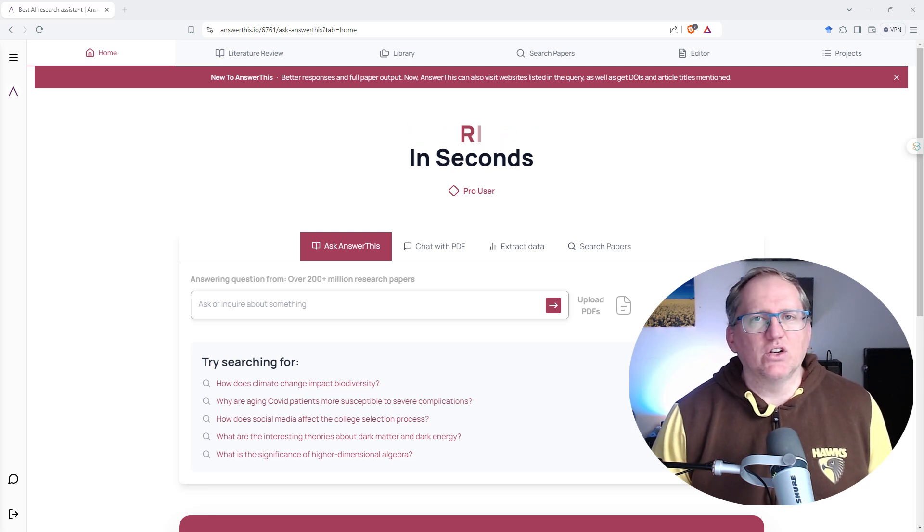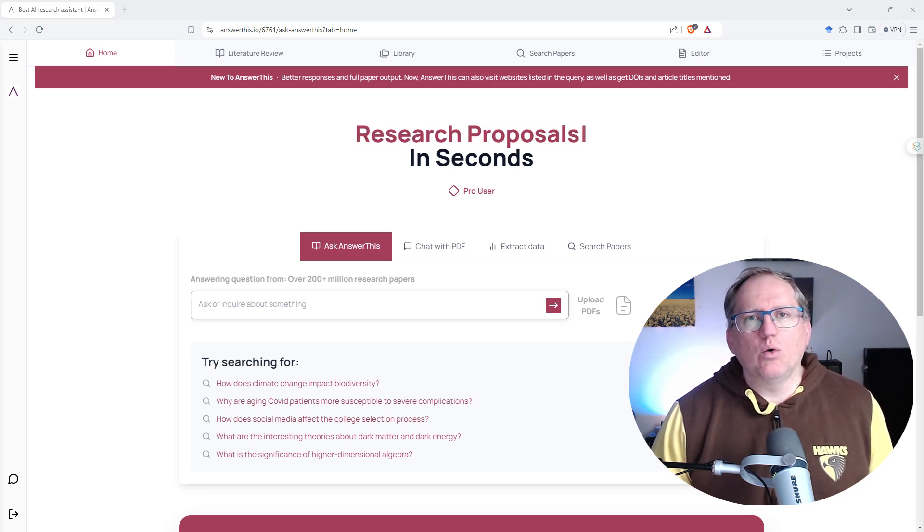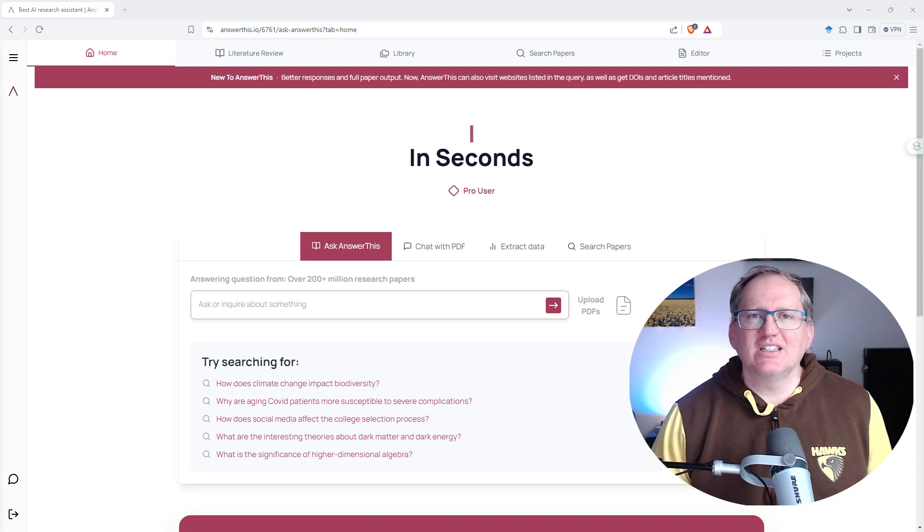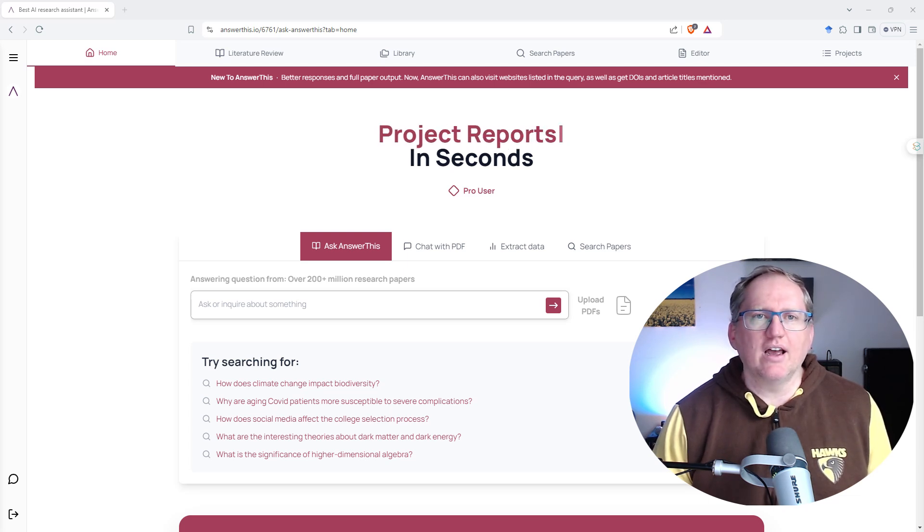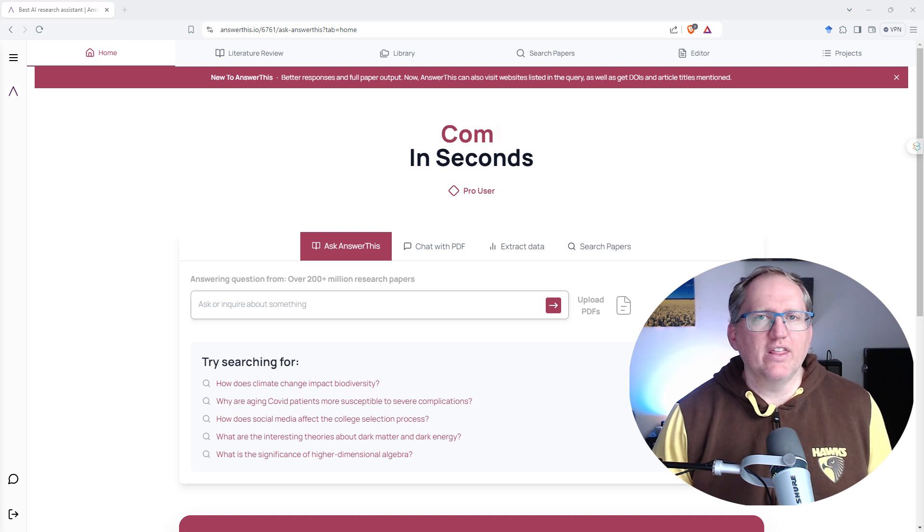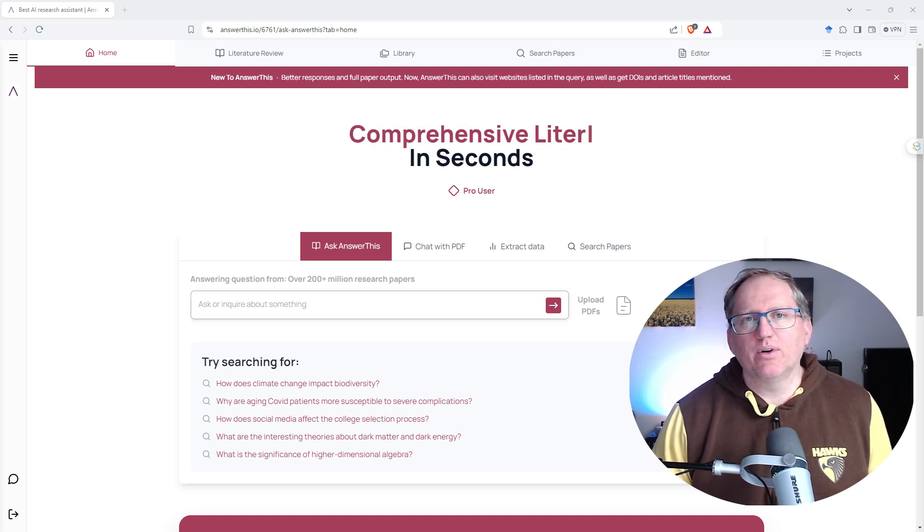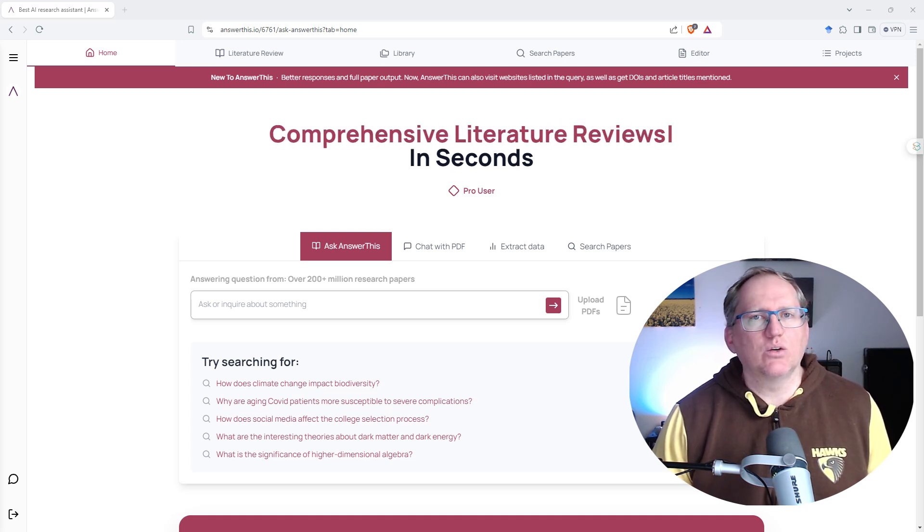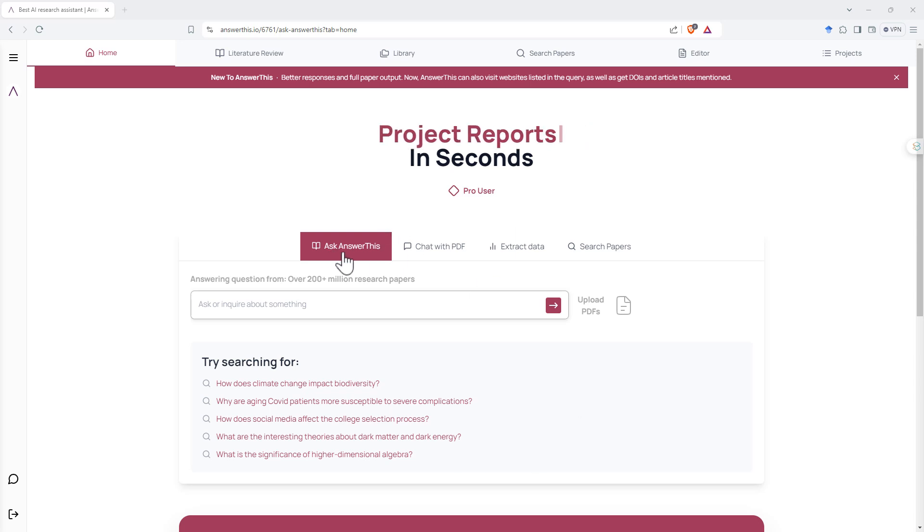In particular, we can give it a research question and it will search and summarize. But it also can search papers just in a more traditional fashion, a little bit like Google Scholar. It can let you chat with a PDF, so when you've got a paper and you want to be able to chat with it and ask questions, it can do that.